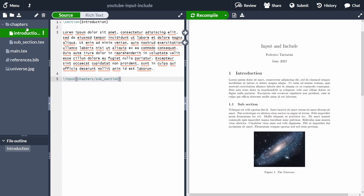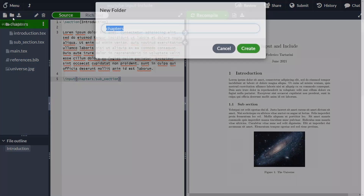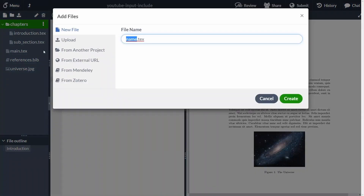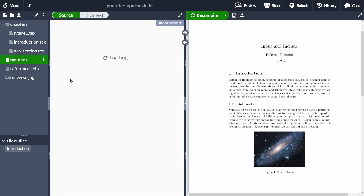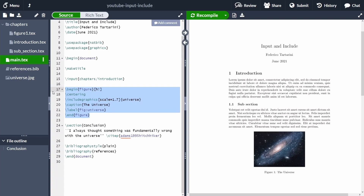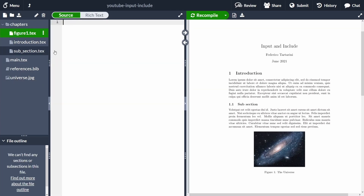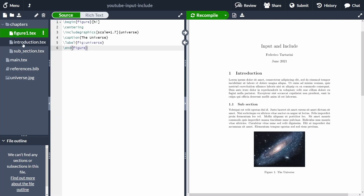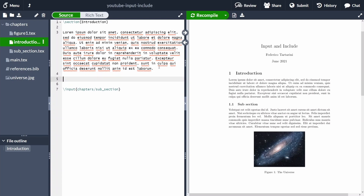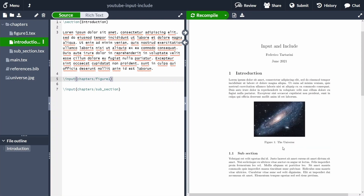Another example: instead of having the figure code inline in introduction, I create a separate file called 'figure1' and extract the figure code into it, then remove it from introduction and use \input to import the figure. So now we should see: introduction, then the figure, then the subsection. Perfect — everything is working.